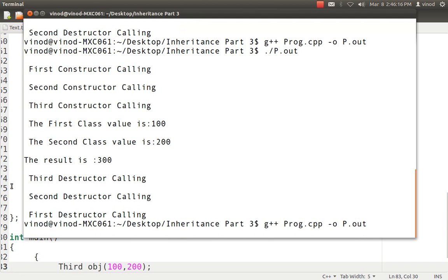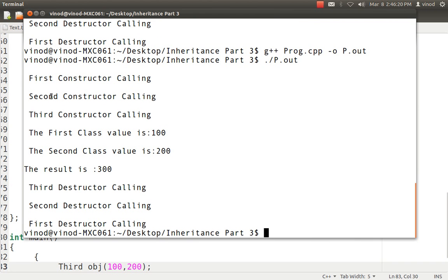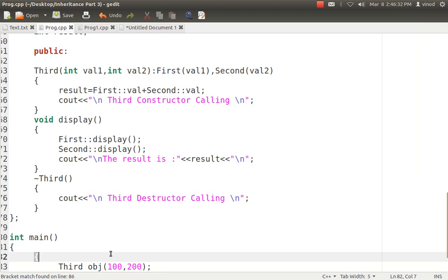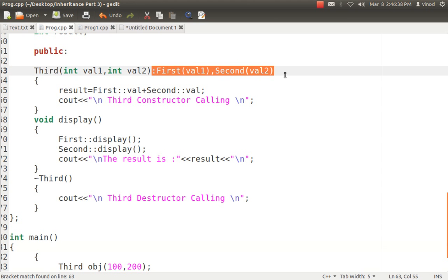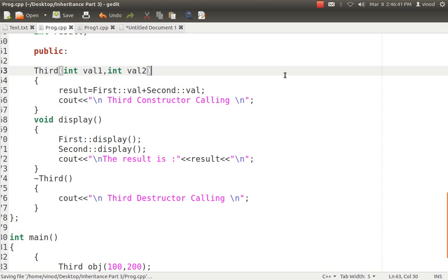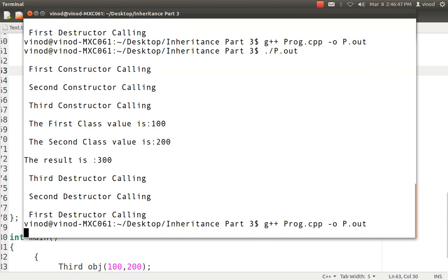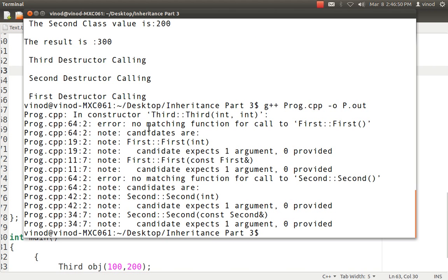I compile and run it. You can see: first the constructor of First is called, then Second, then Third, then the display of First class is done, then Second class display, then the result is printed, and then Third destructor, Second destructor, and First destructor are called. So we have seen how constructors and destructors are called. Now to show you what happens if I remove the explicit parent constructor call from Third — when I compile, it says there is no matching function for First, because First does not have a default constructor and the system is trying to call it but cannot.